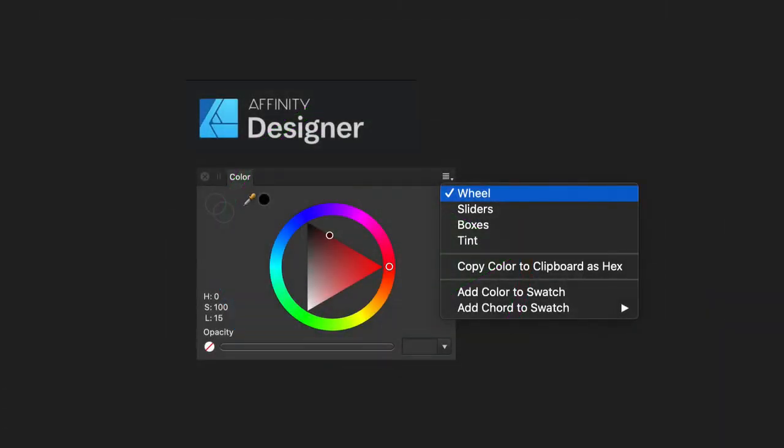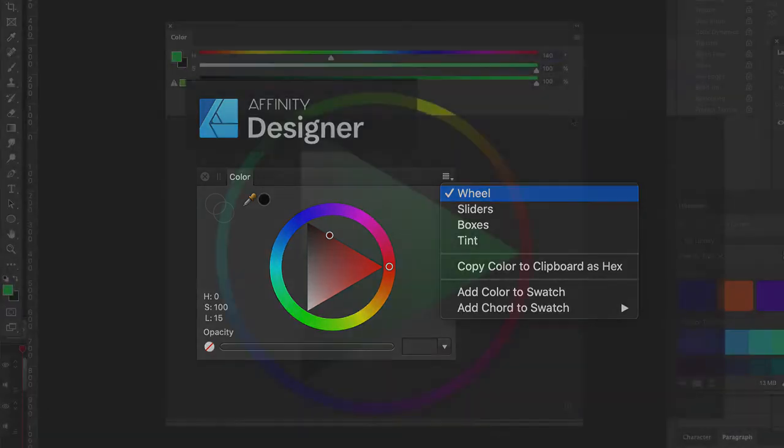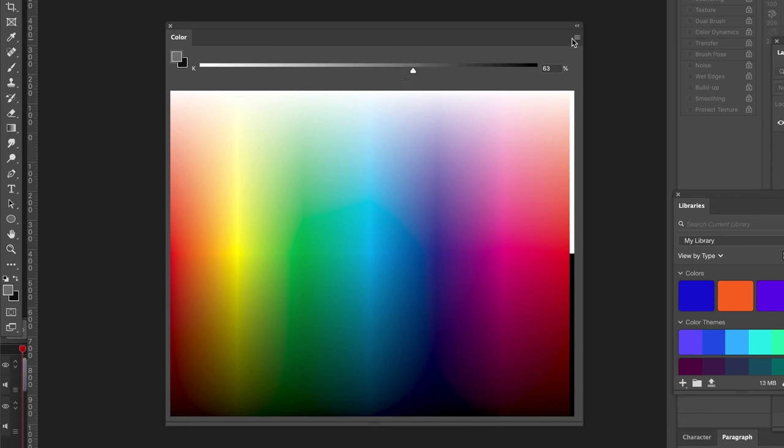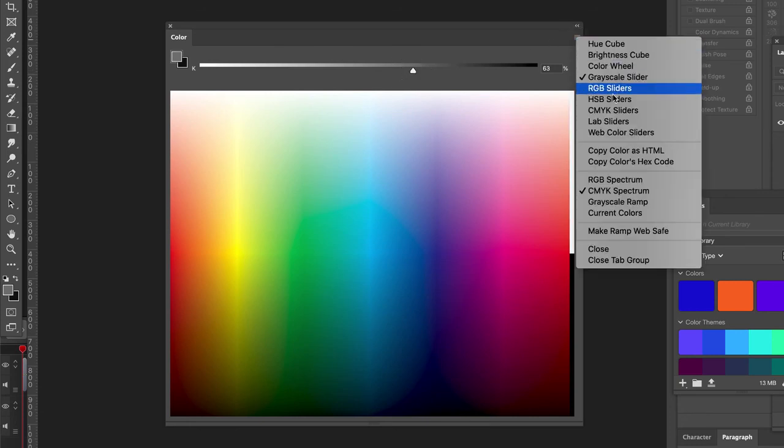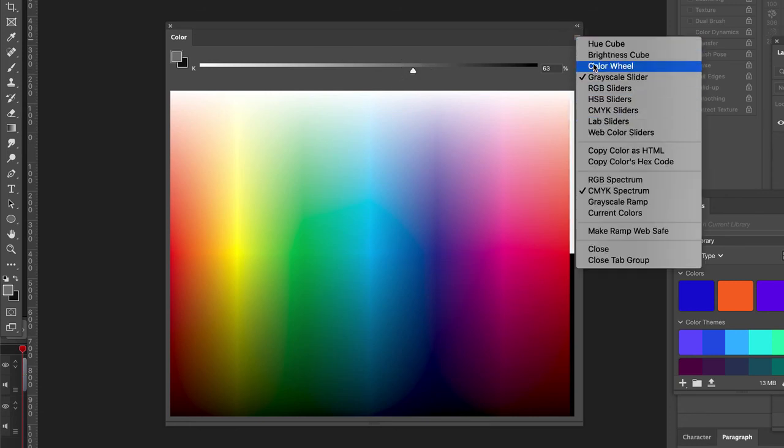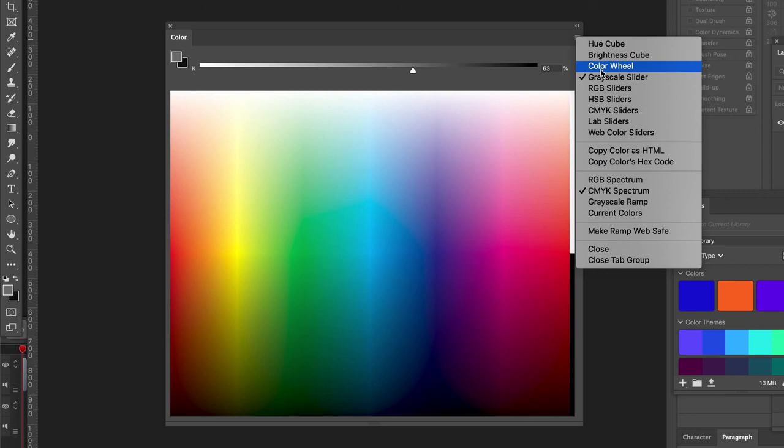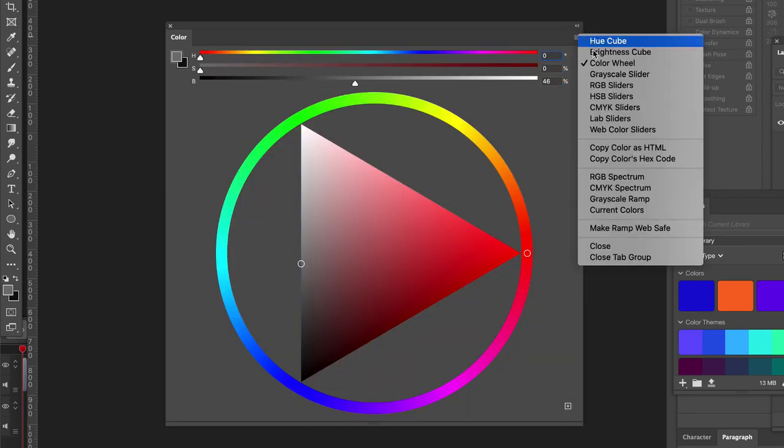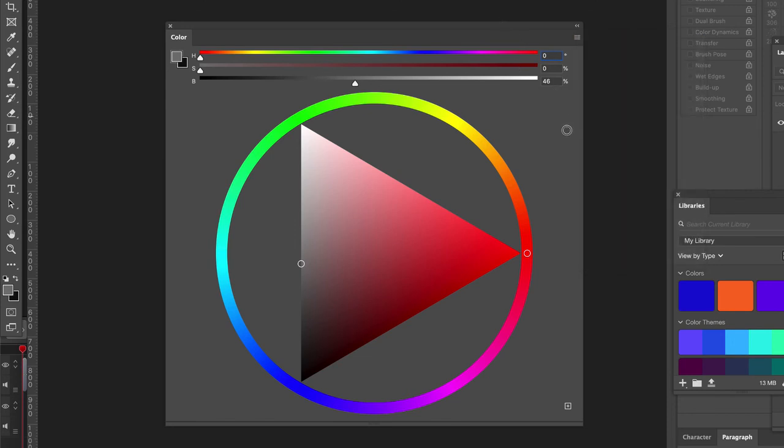You're going to also see this in Affinity Designer and Affinity Photo - they have a very similar triangle color wheel selection. Of course there's grayscale slider, we can pick a color and do the grayscale. There's a lot of different options here to explore, but I mostly use the hue cube and the color wheel. Those are going to be the two that we're going to use the most in graphic design and in design projects. But I wanted to show you that as an option you can always change in Adobe Photoshop or Affinity Designer or Affinity Photo.